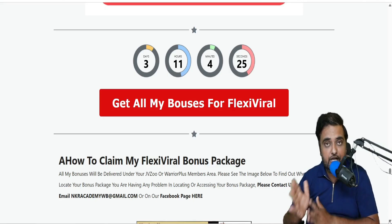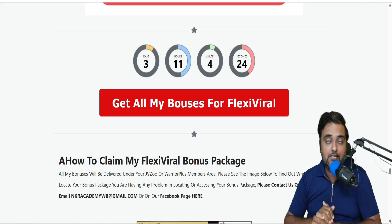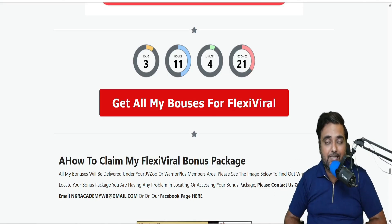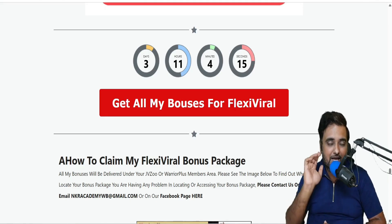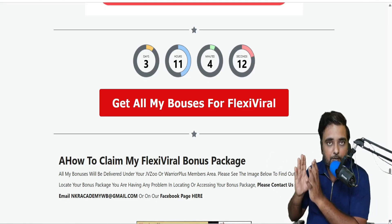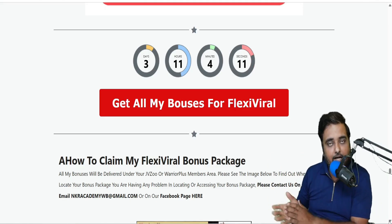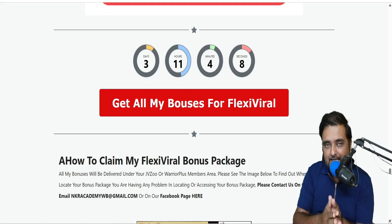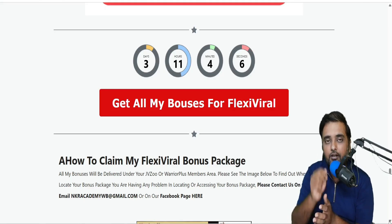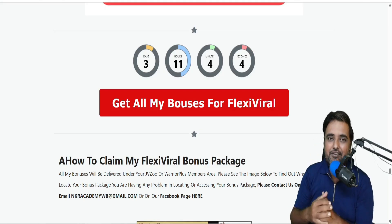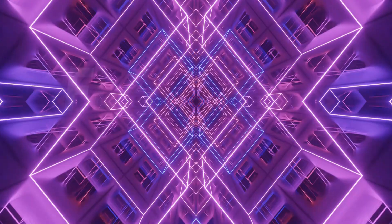Now it's time for us to check out the software, which is Flexi Viral. Let's go inside and see how you can create your campaign without any prior expertise. Let's jump over for a Flexi Viral demo, and once we come back I'll be discussing the pricing and revealing the bundle deal. Stay tuned till the end of this Flexi Viral review.